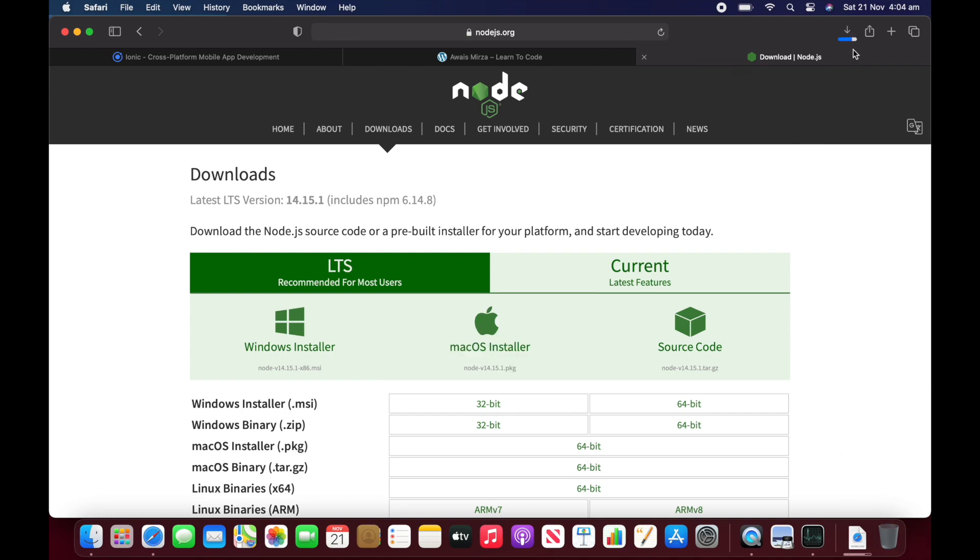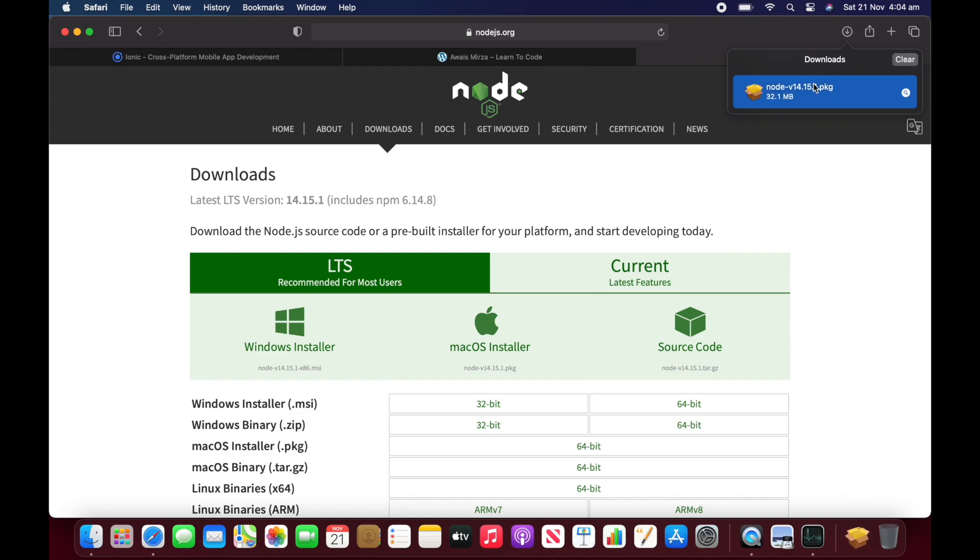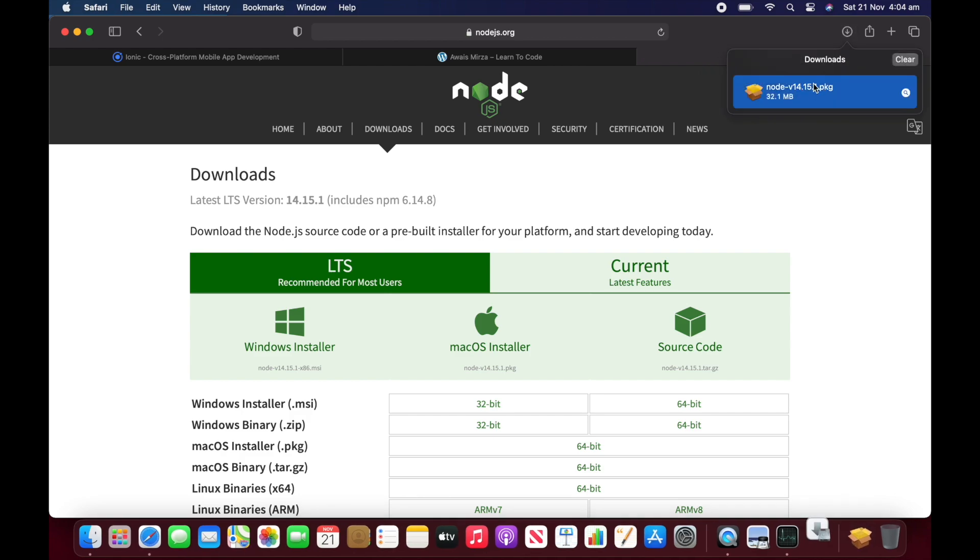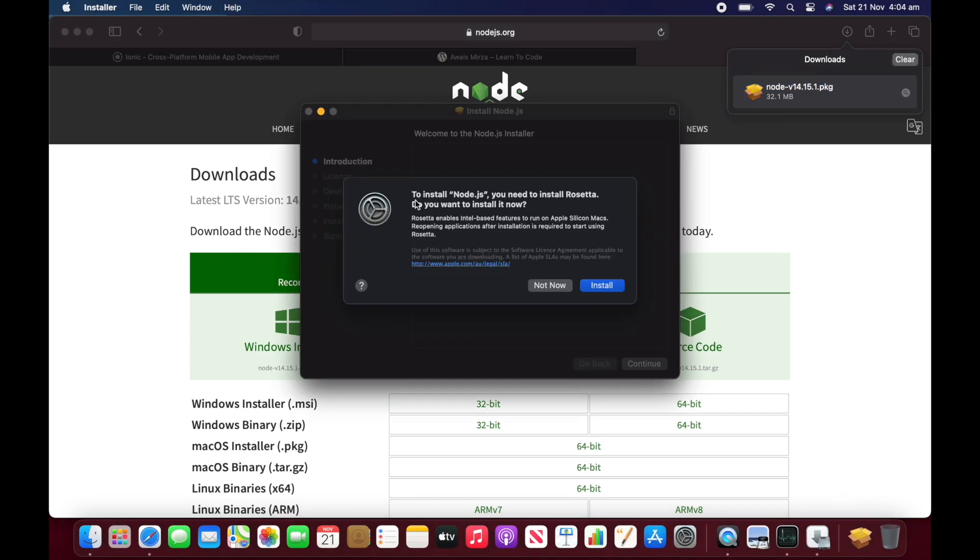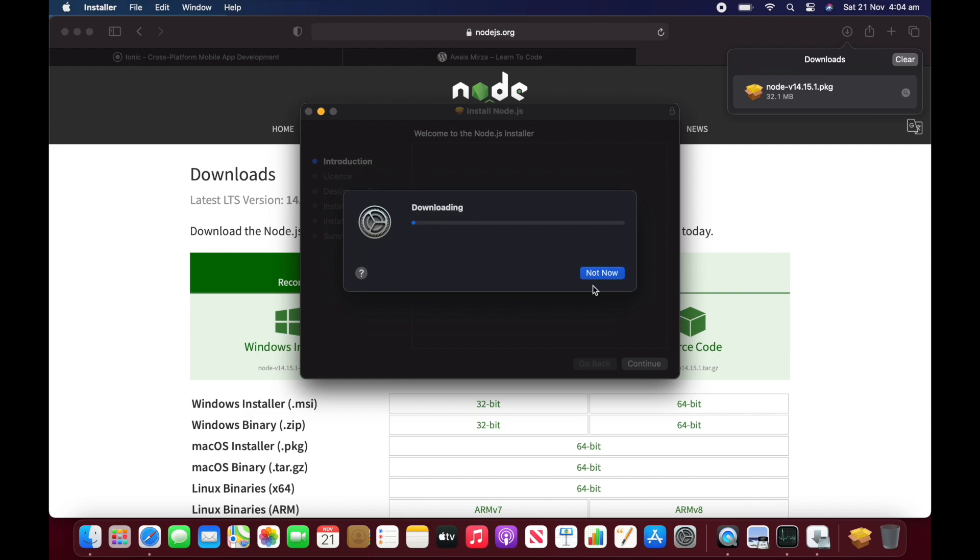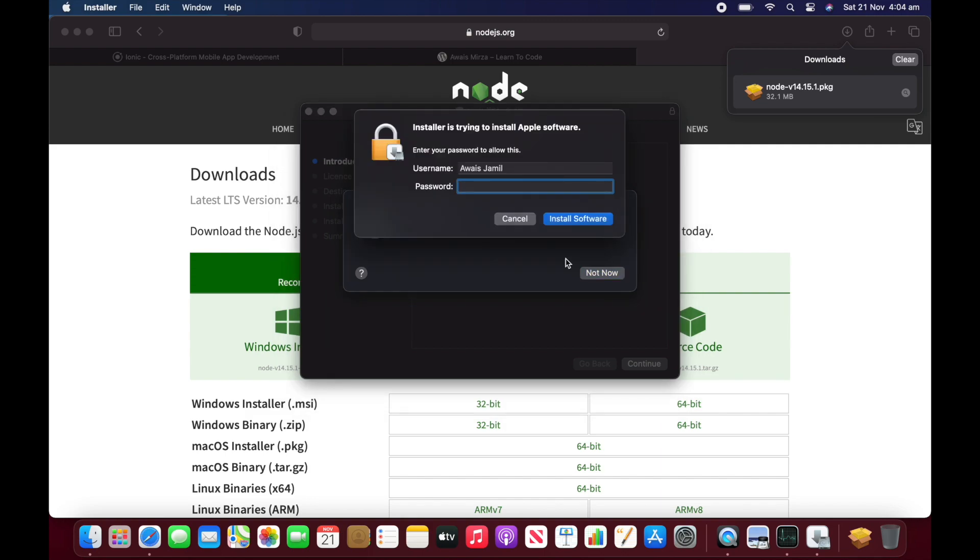So once this is downloaded, I will go and open this package. There we go. It says to install Node.js, you need to install Rosetta. Do you want to install it now? I'll say yes, install. I'll type the password.